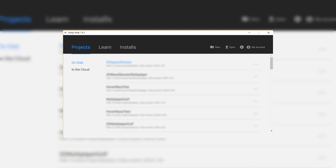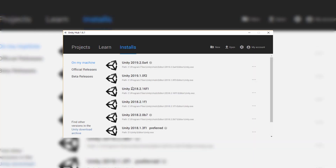First of all, I'm here inside of the Unity Hub and what we need to do is make sure that we actually have the Android or iOS components installed to our version of the Unity Editor. I'm going to click on the Installs button up here to go to where I have all the different versions of the engine that are installed, and I'm going to be using Unity 2019.1.